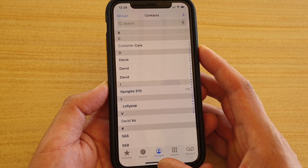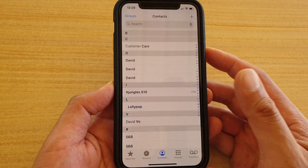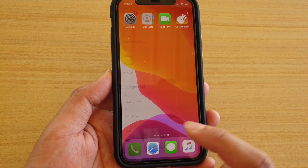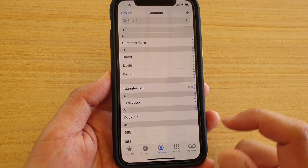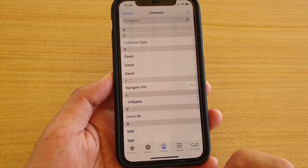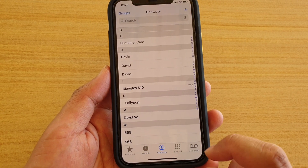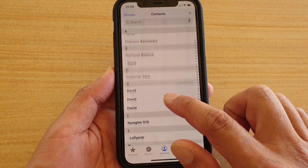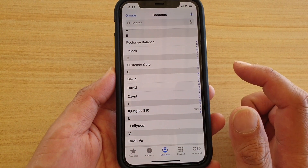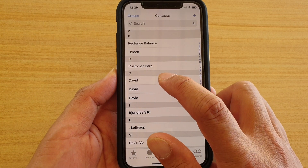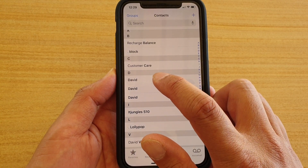First, let's go back to your home screen by swiping up. Next, tap on the phone icon, then make sure you tap on contacts and go down the list and select the first contact that you want to start merging. I'm going to select this contact here.